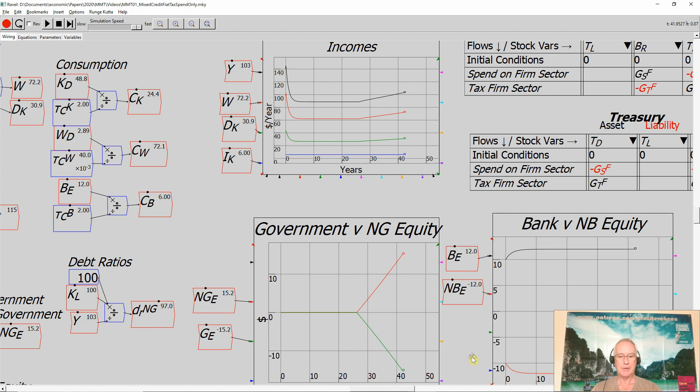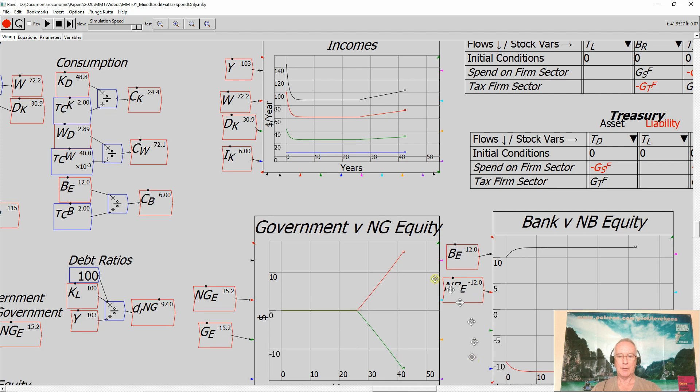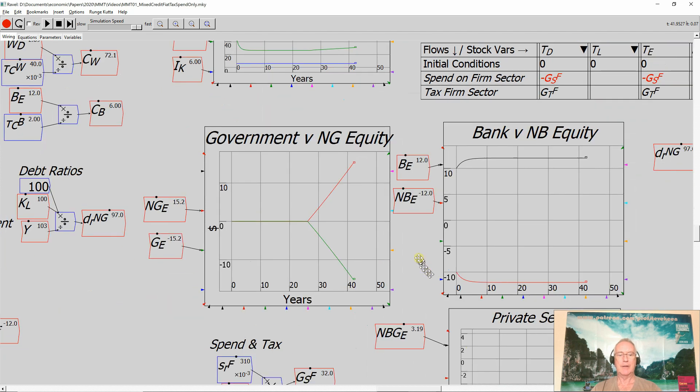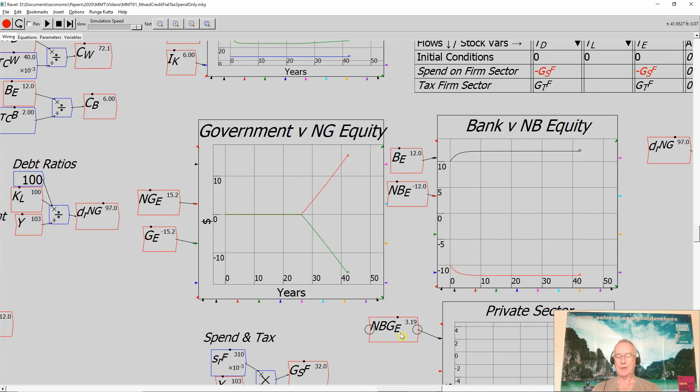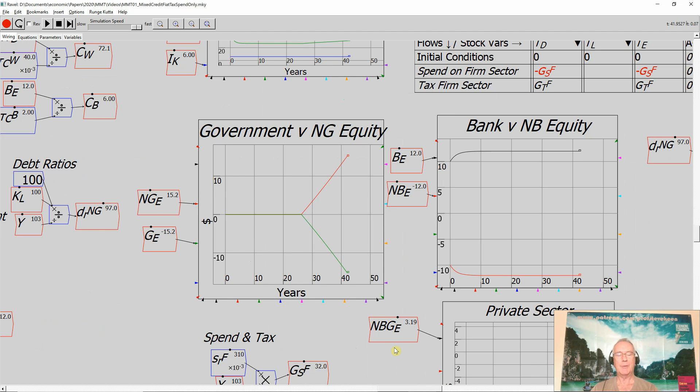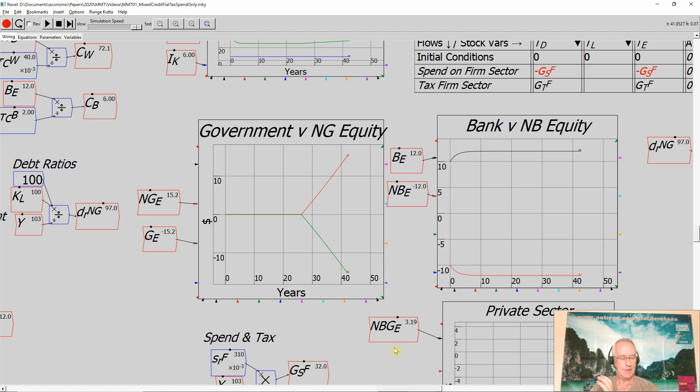But that consists of the government in minus 15.2 of negative equity. And therefore, if we take a look at the private sector, that's going to be 3.2. So the government running a deficit enables the non-bank, non-government sector to be in positive equity. And that's the punchline of MMT. That's the punchline.